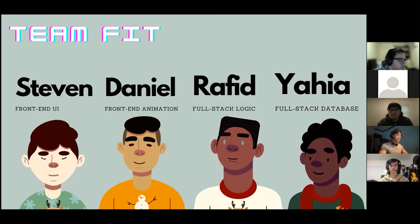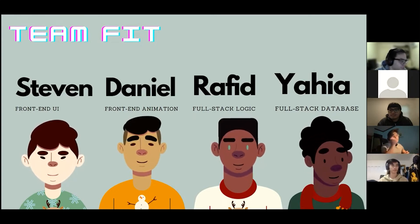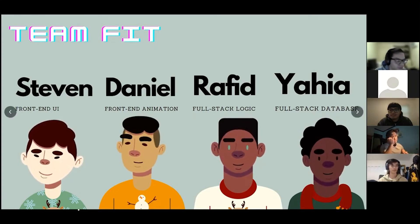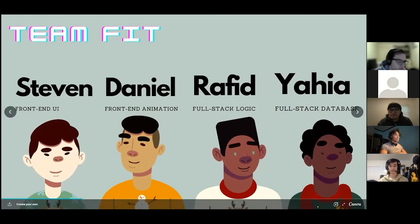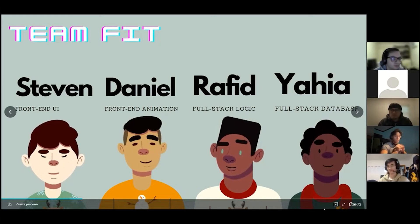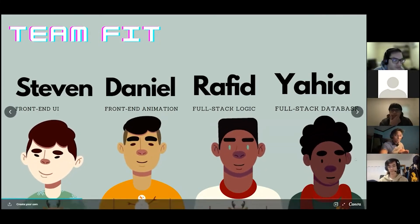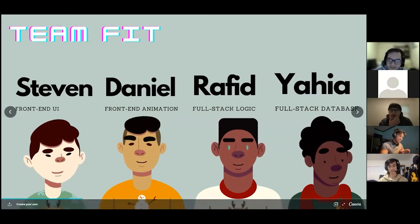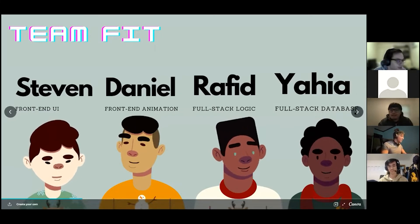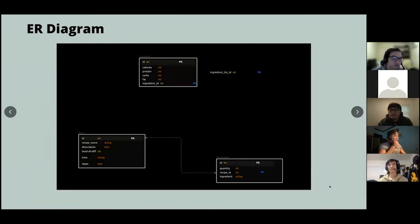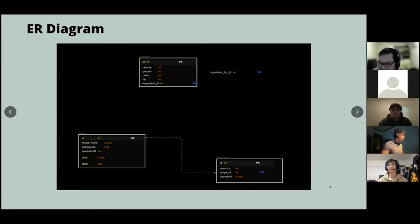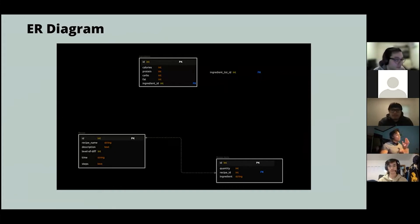Another shout out I'd like to give is to Tenzin, because I think he was here helping us at like 9 PM, helping us through deployment. We really appreciate it, Tenzin — thank you very much, and sorry for taking up so much of your time. Alright, next slide.